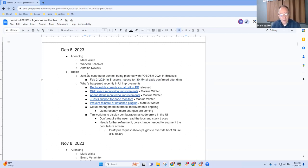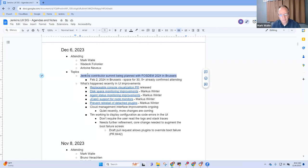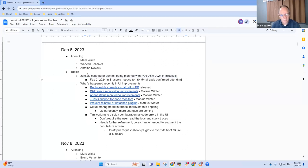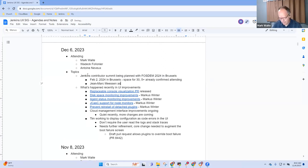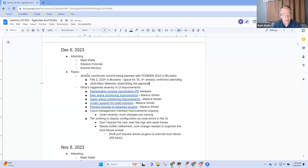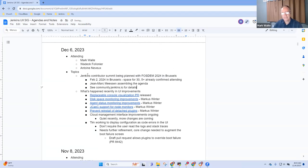Any questions on the contributor summit? John Mark Mason is assembling the agenda. See community.jenkins.io for more details. Any questions?